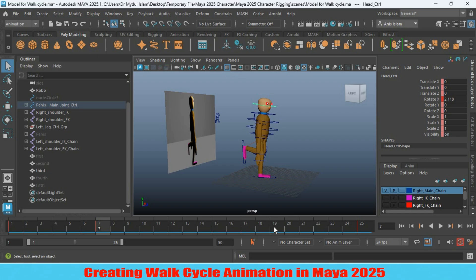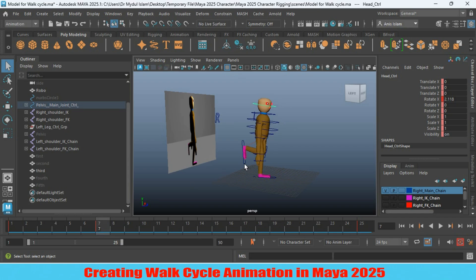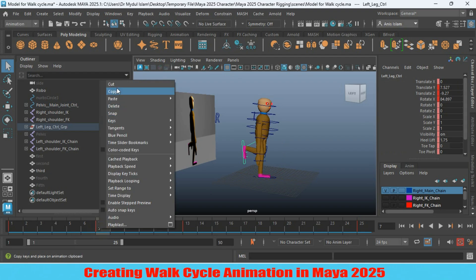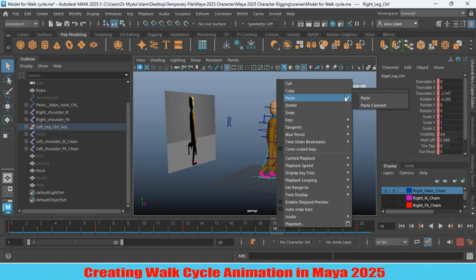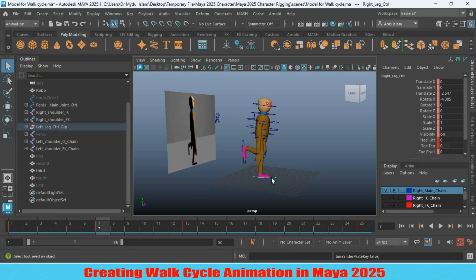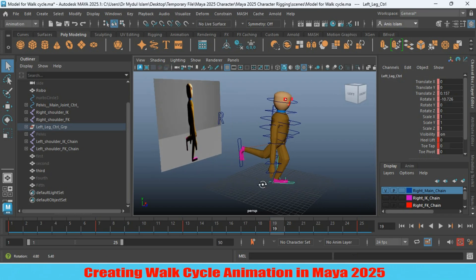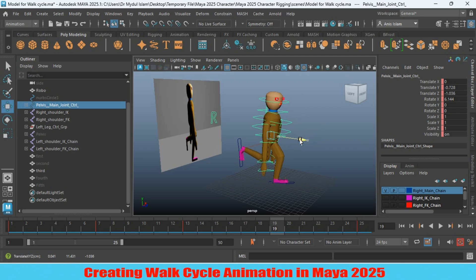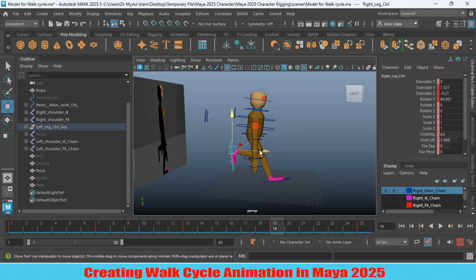Our next frame will be at frame 19. Go to frame 7, select the left leg controller — actually the right leg controller — right-click and copy the value. On frame 19, select the right leg controller and paste. Again go to frame 7, select the right leg controller, right-click and copy. On frame 19, select the left leg controller and paste. Now customize the hip controller — move it back and up. Select the leg controller and make it flat according to your reference image.